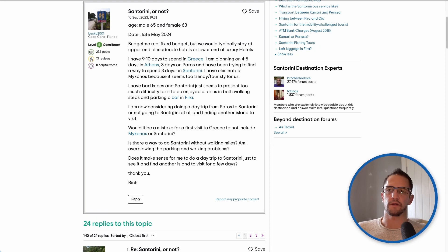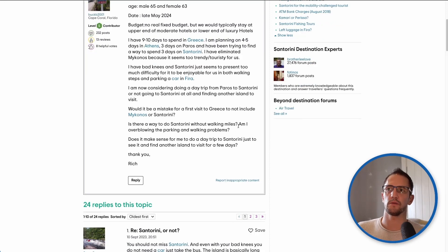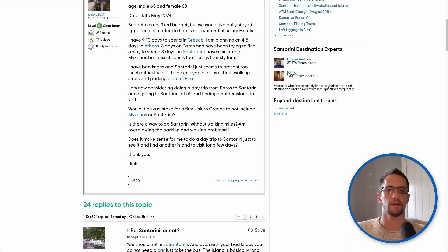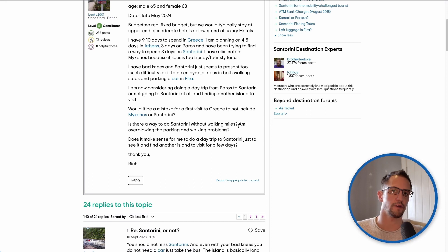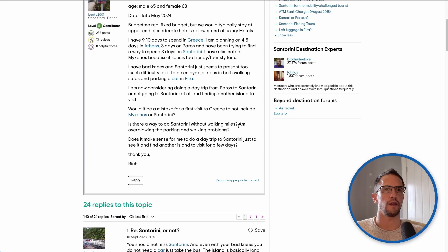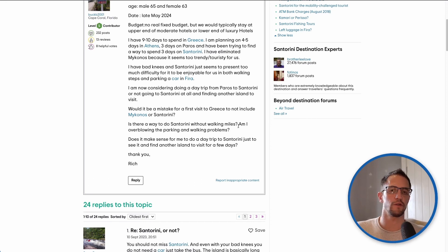Let's just look at the rest of the question. Is there a way to do Santorini without walking miles? Well as we've just discussed you don't have to walk any particular distance on Santorini. You can take a bus, you can take a taxi, or you can hire a car. I can't really think of anything on the island that is a must-see attraction that would involve a huge amount of walking.